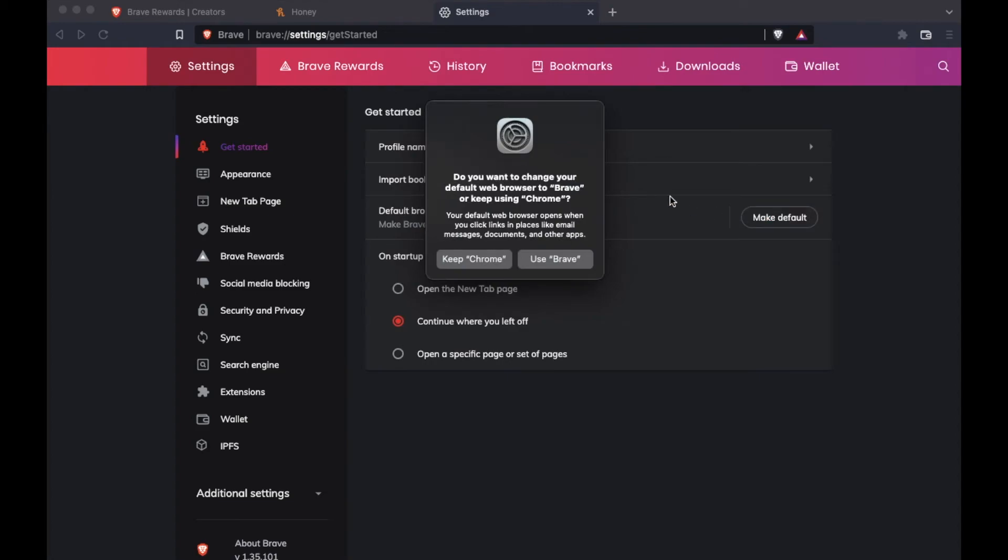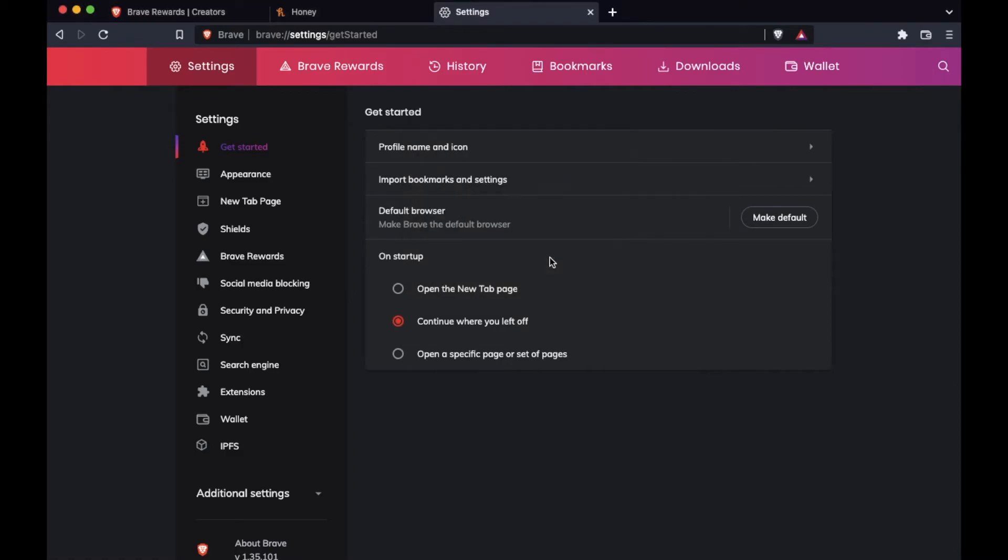Once I click that, you can see that we're going to get a little notification. This is what the Mac notification looks like. Previously, it had been Chrome, and we were going to switch over to Brave. So I want to click use Brave.